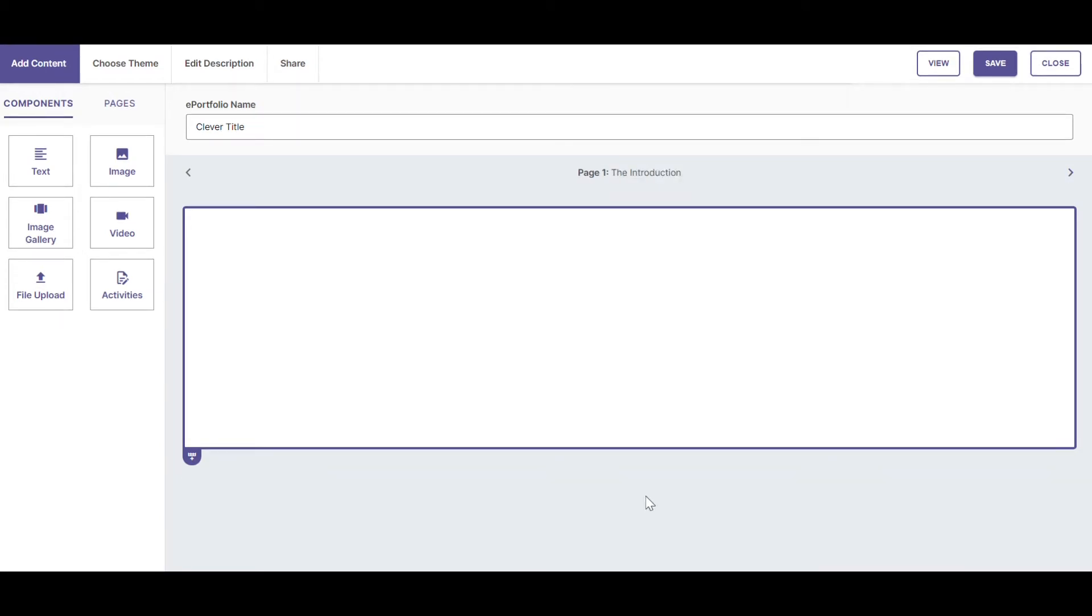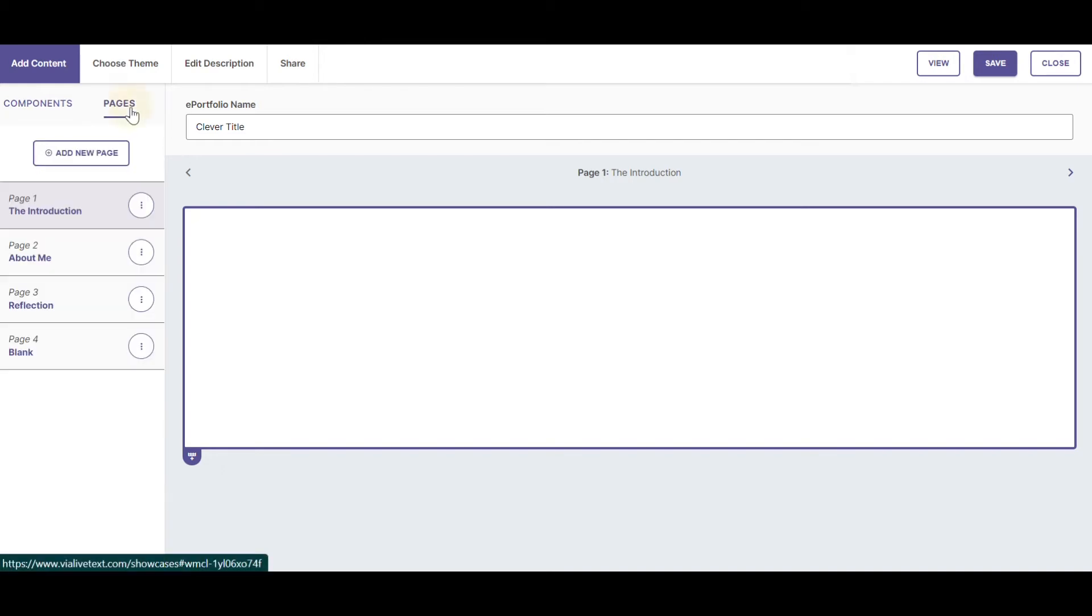You will add components and pages to your VIA ePortfolio from the Add Content button in the upper left-hand corner of VIA. You can add text, images, an image gallery, video files, or file uploads to your ePortfolio from the Components tab, and you can add, rename, and reorder pages from the Pages tab.